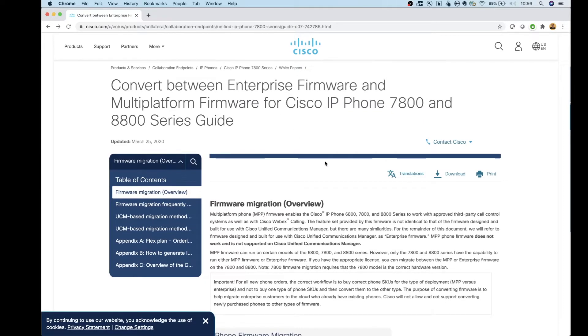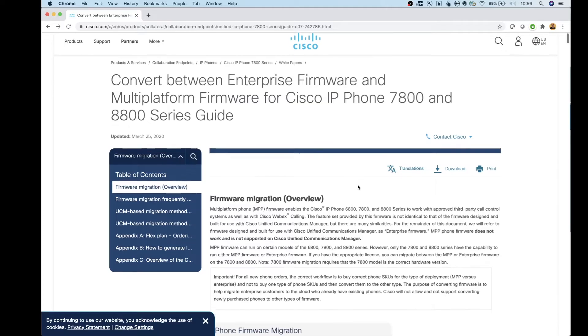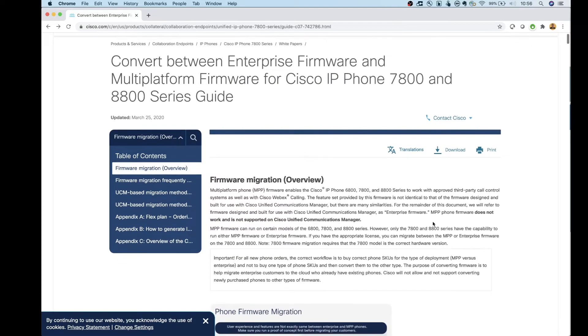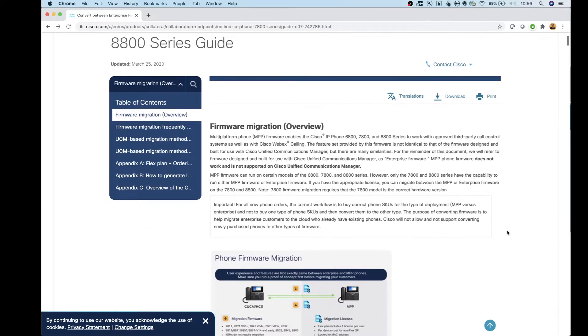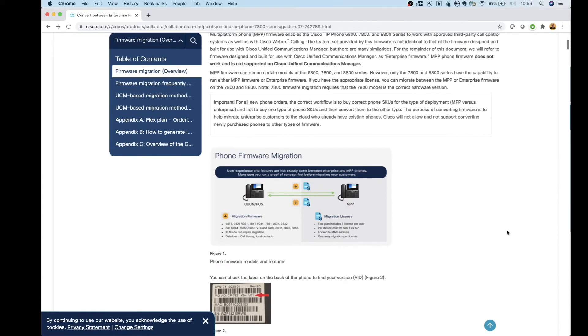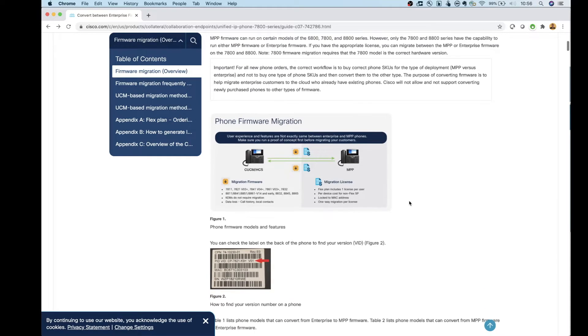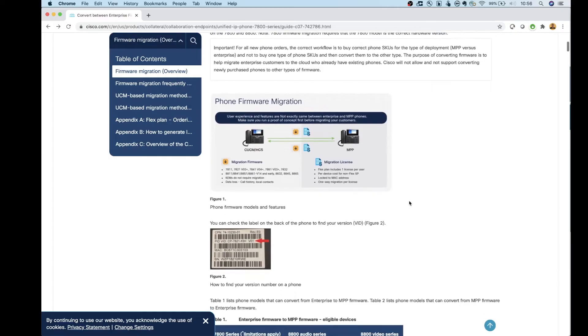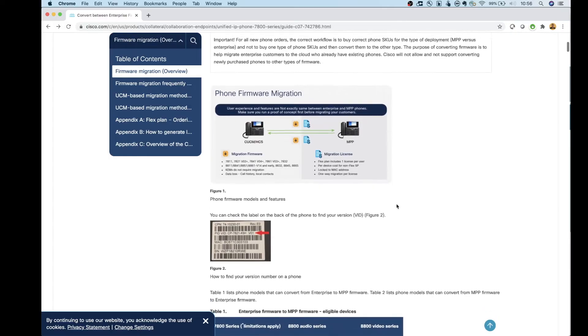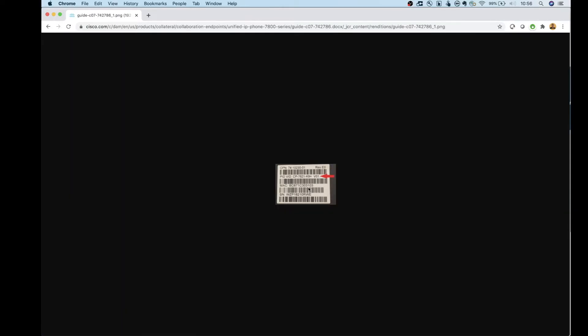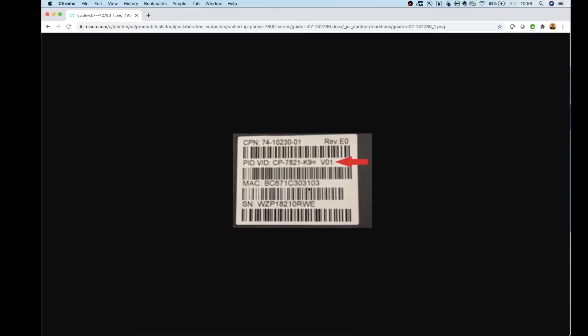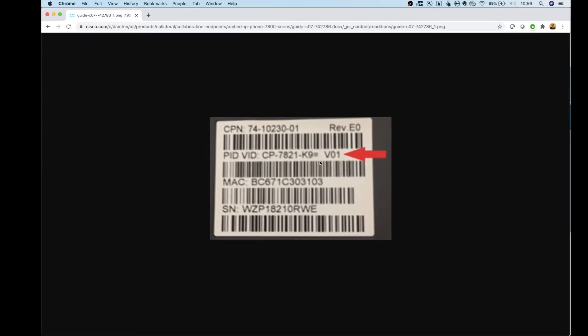So let's start with the white paper that I talked about. This is going to give us the detail on whether our phones can be converted or if they can't be converted. If it's going to be a 7800 series phone or an 8800 series phone, the first thing that you want to do is flip the phone over, and there's going to be a sticker on there. That sticker is going to tell you the hardware version that your phone is on. You can see here that this is 7821 and it's on version 01 of the hardware.